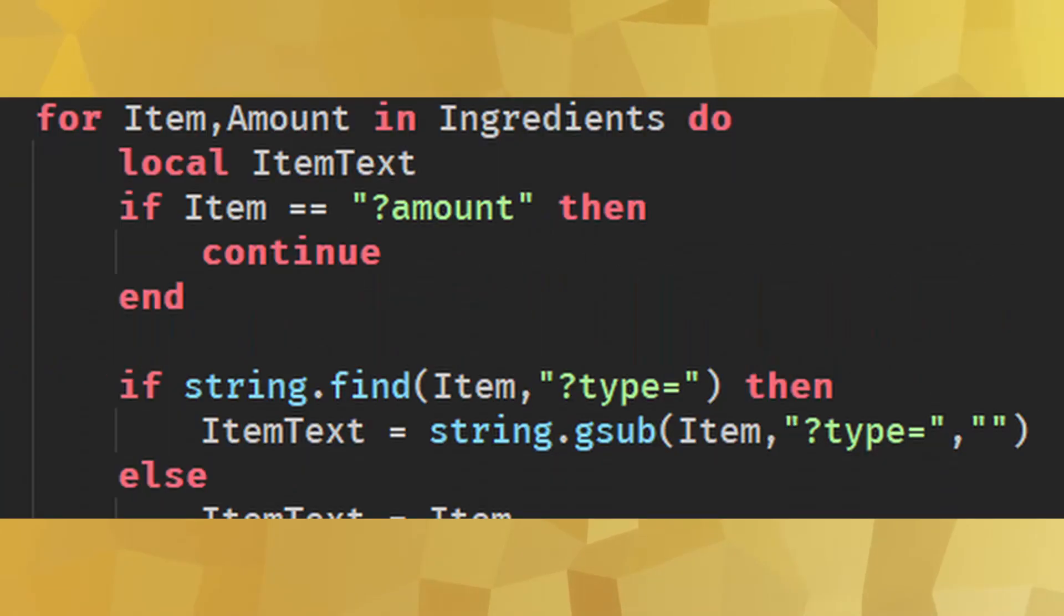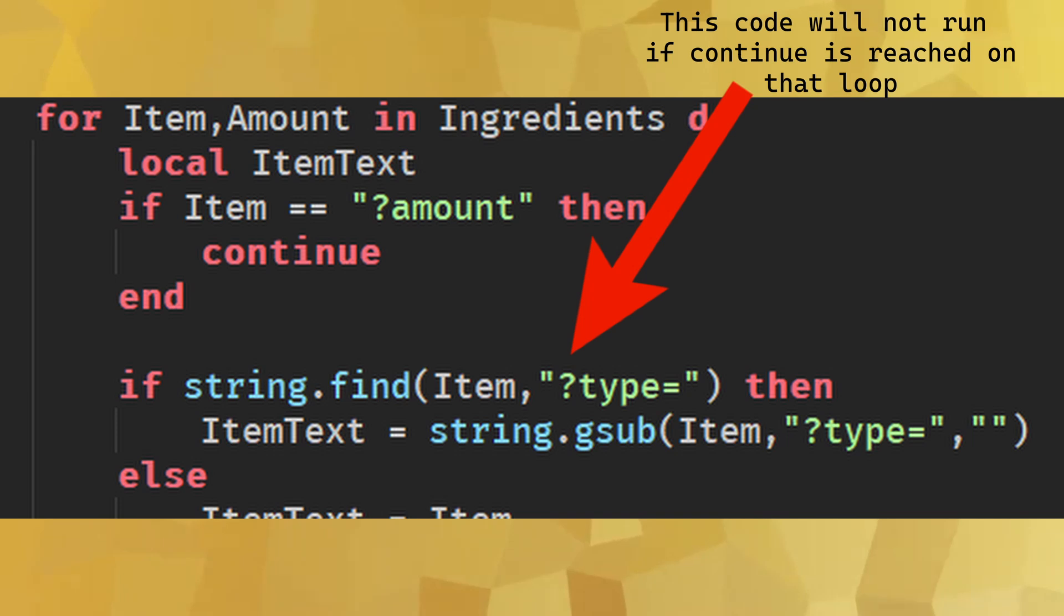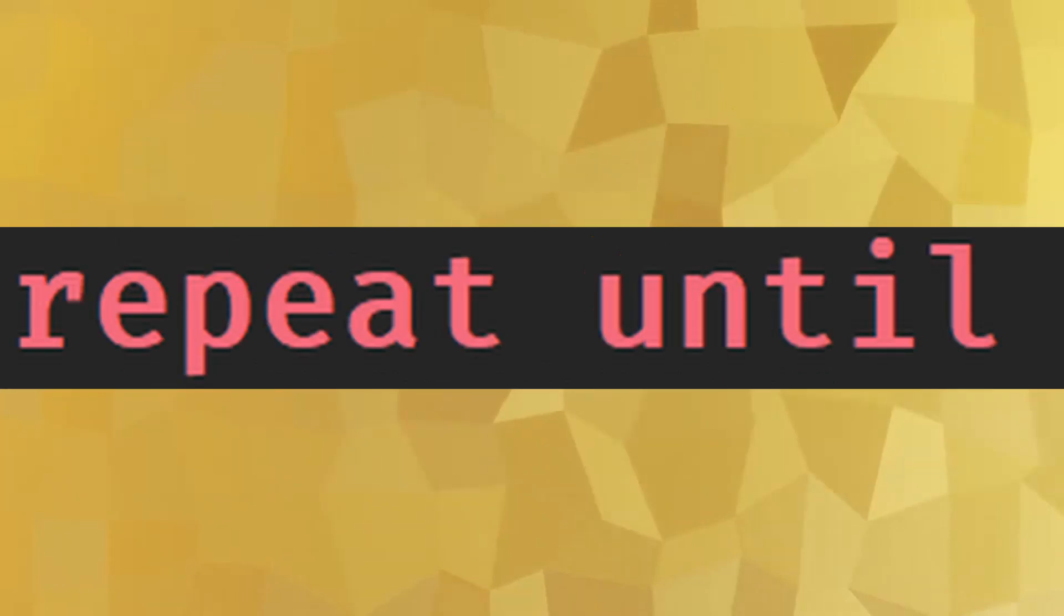Continue: This is used in loops to skip the code below it and start the loop again from the top. Usually used in for loops to ignore certain values inside the table.